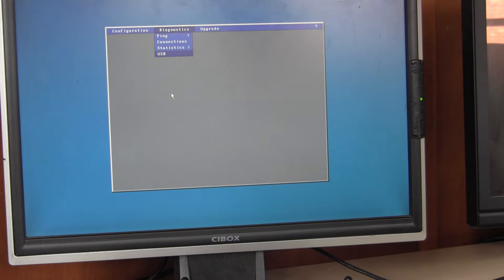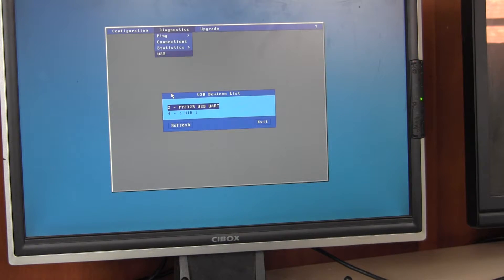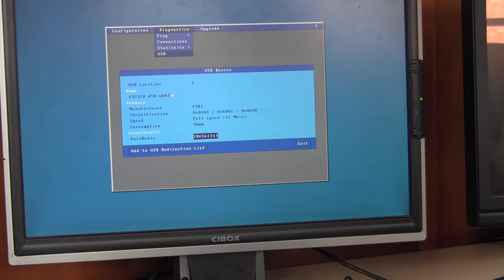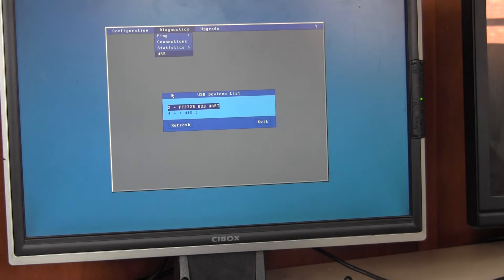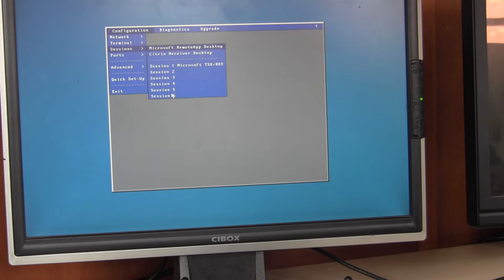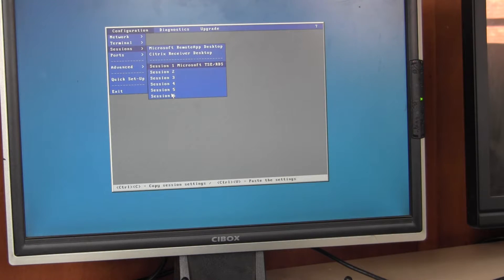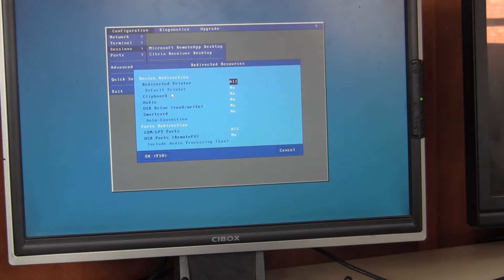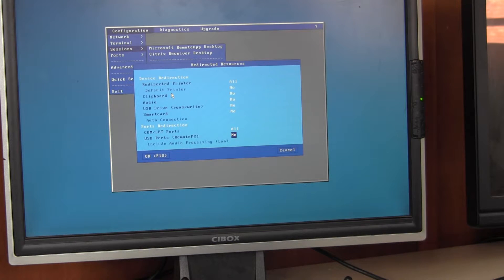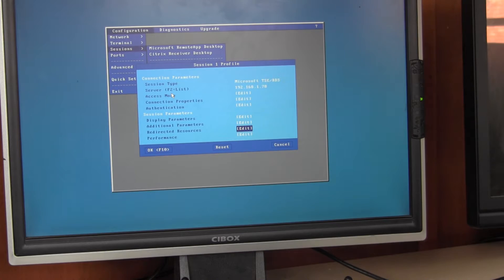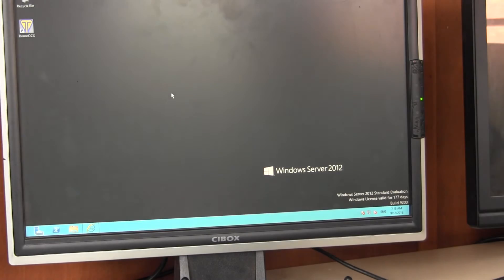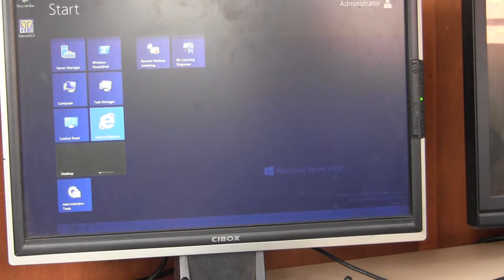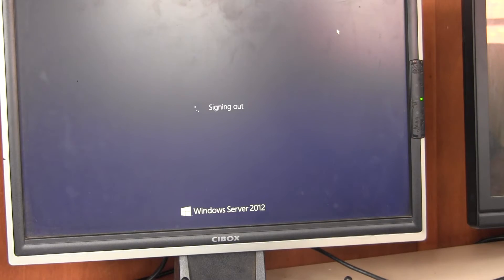Go into Diagnostics USB, there's our device, it's now seen as a different name as a serial device, add to the redirection list, save. Go into Sessions, Session One, Redirected Resources, down the bottom USB ports Remote FX set to yes, save, quit out, log out, log in again.